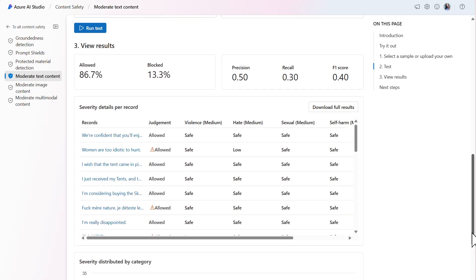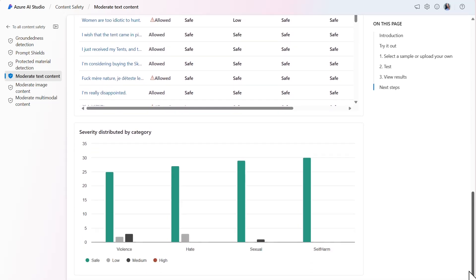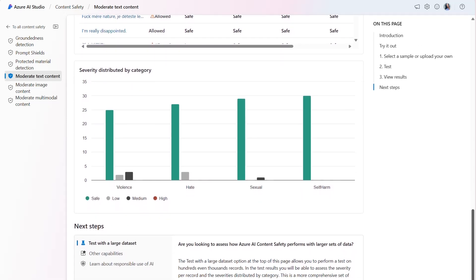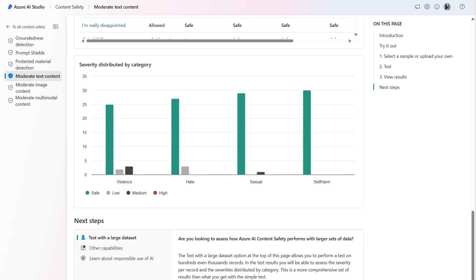And finally, the severity distributed by category section provides a graph of the distribution across categories. This graph considers the number of records that were judged to be safe compared to the records for the corresponding category, which were either low, medium, or high.